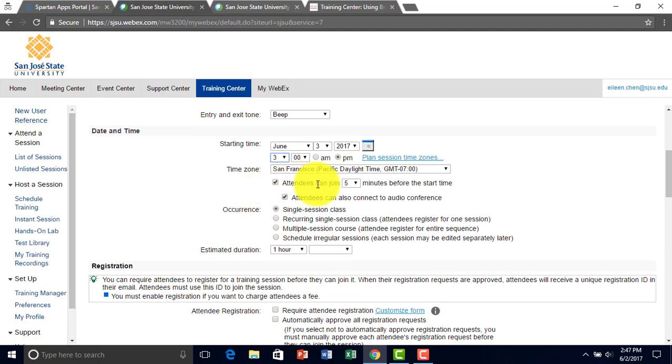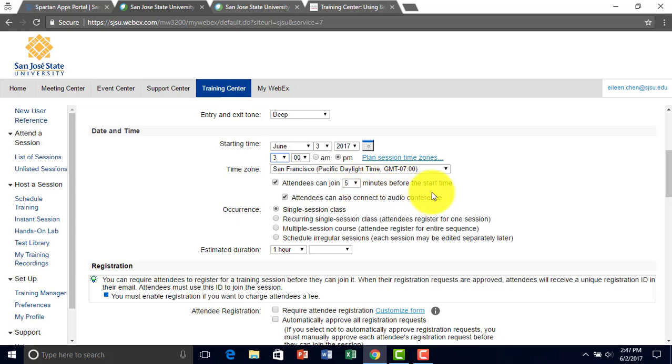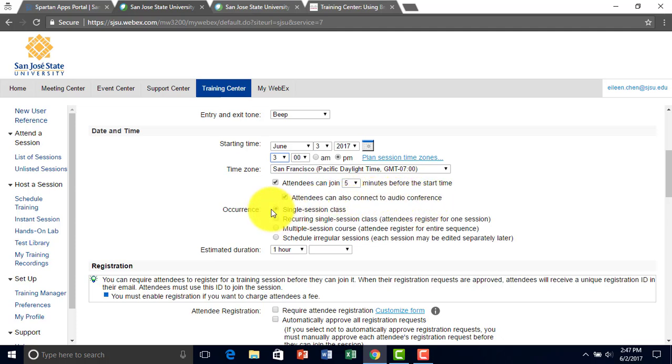And right here you can set how many minutes before the start time attendees can join. Attendees can also connect to the audio conference. And you can also change the different occurrences.